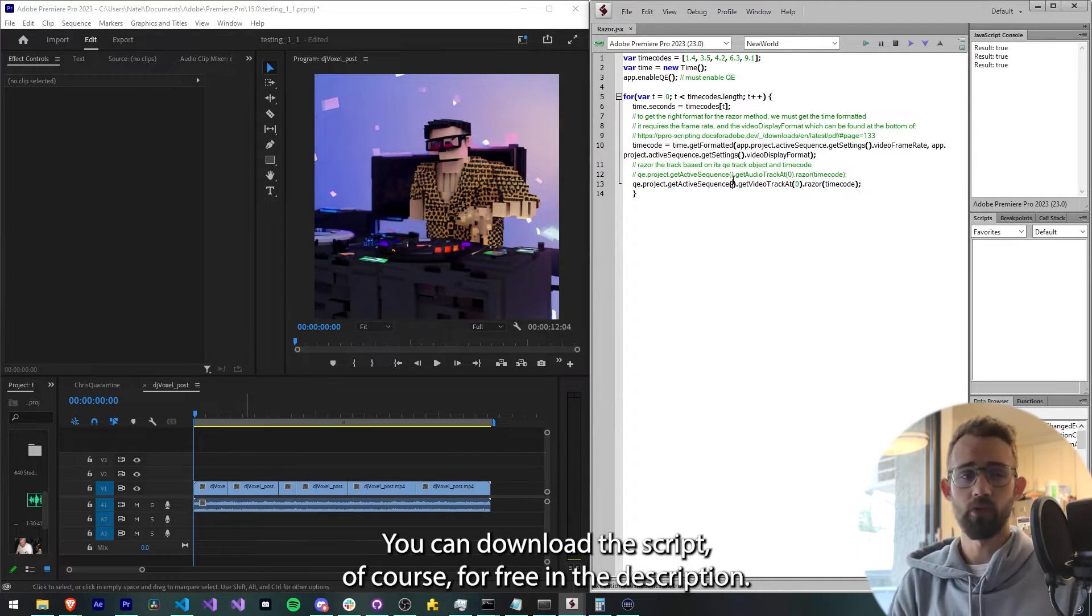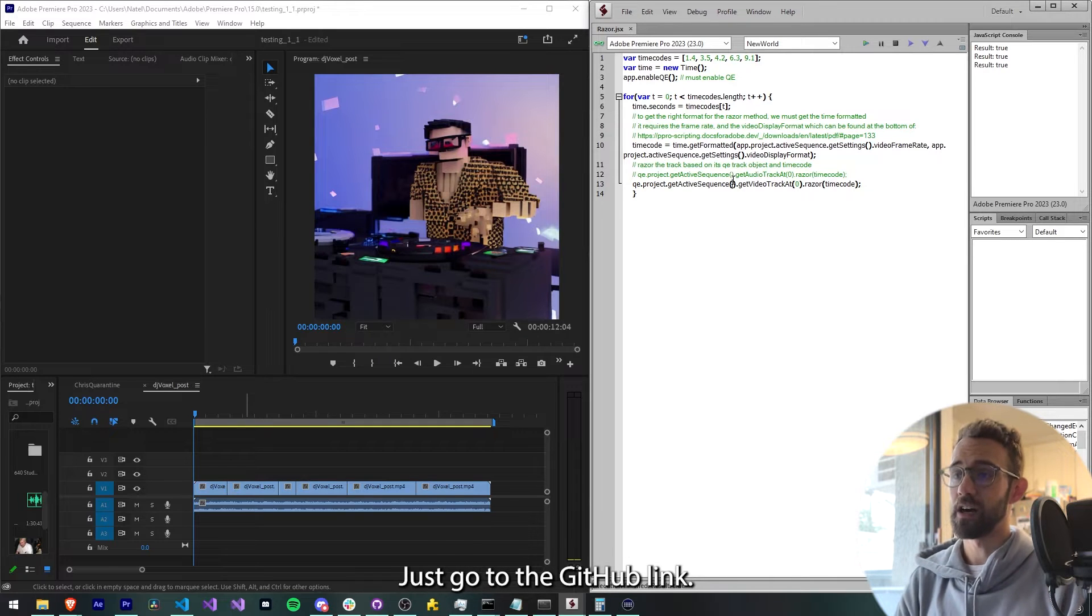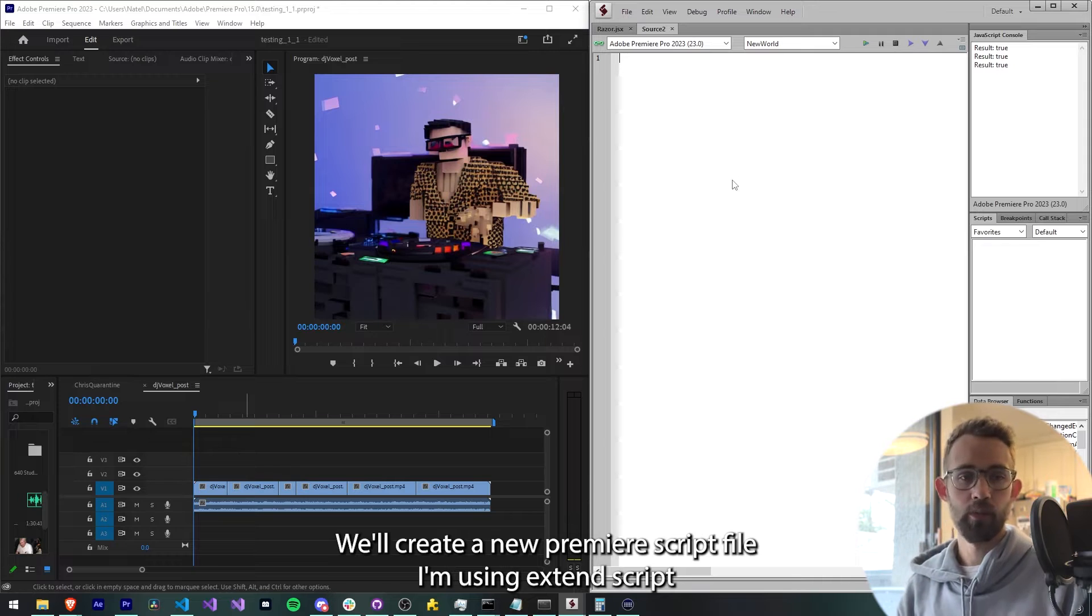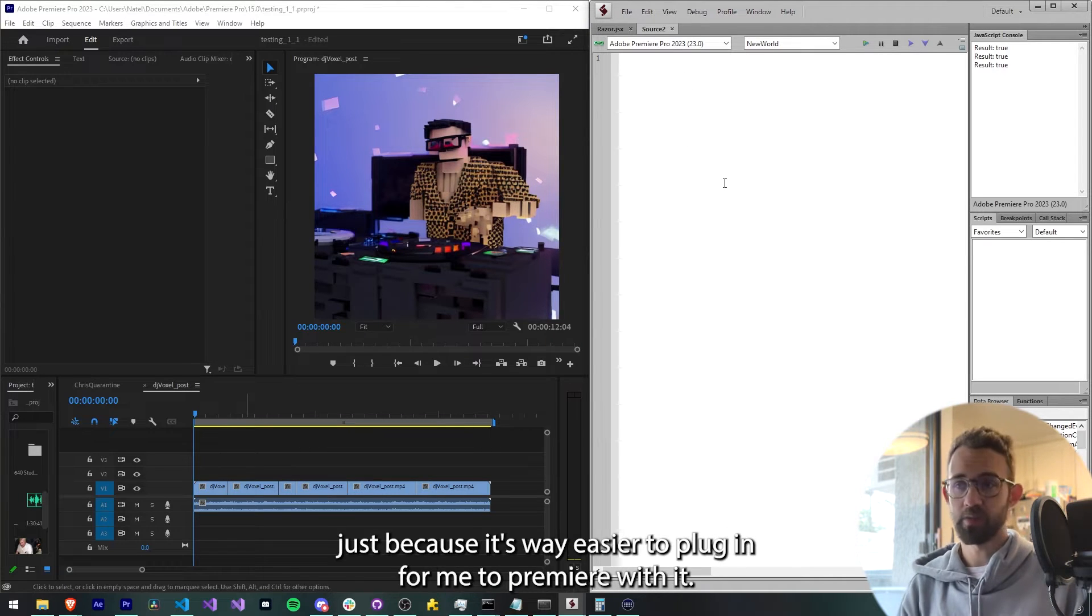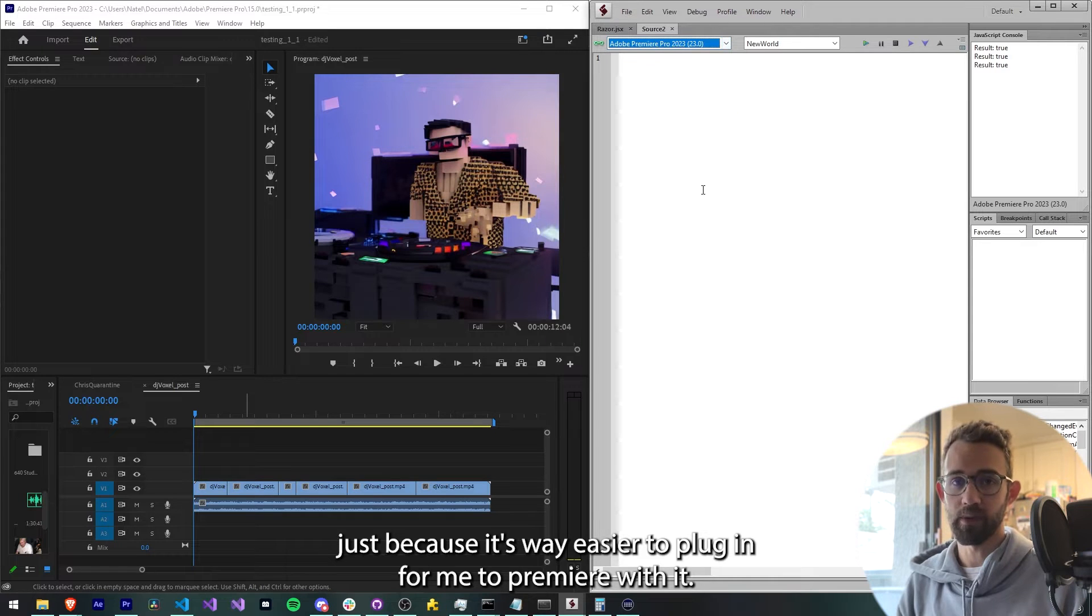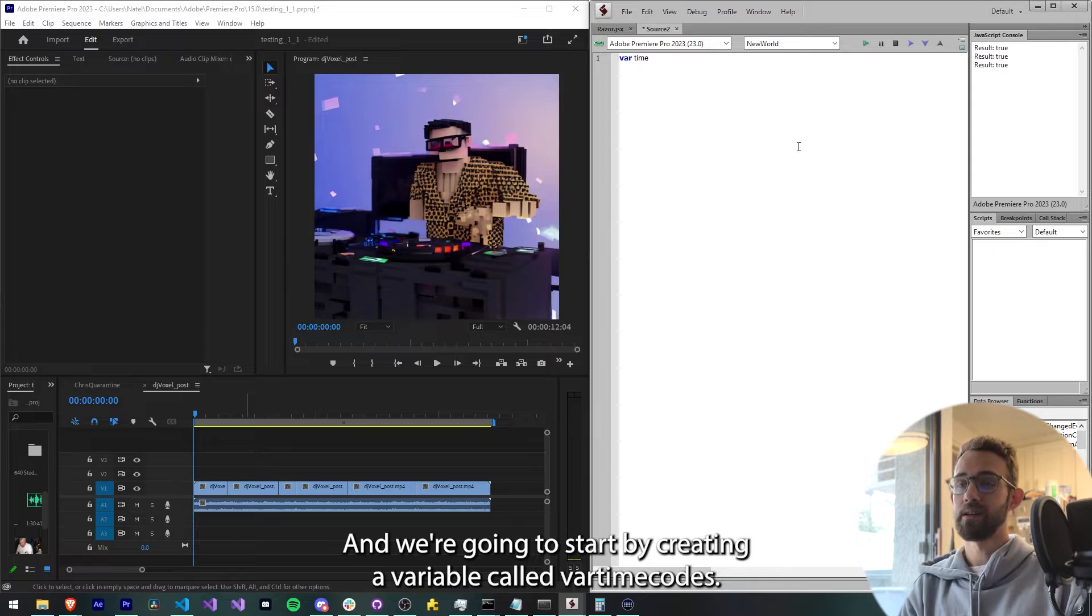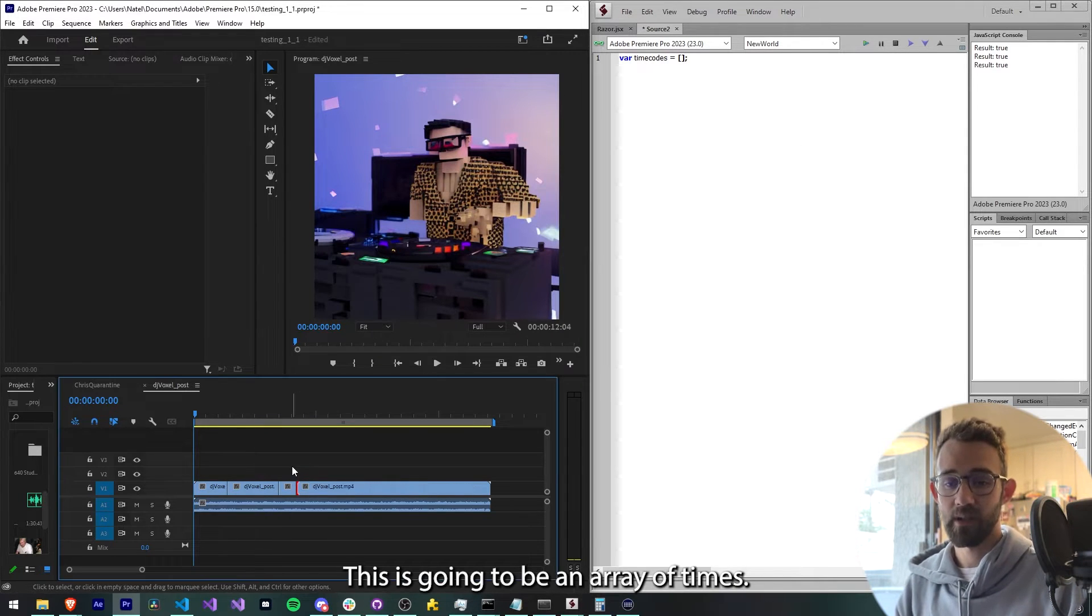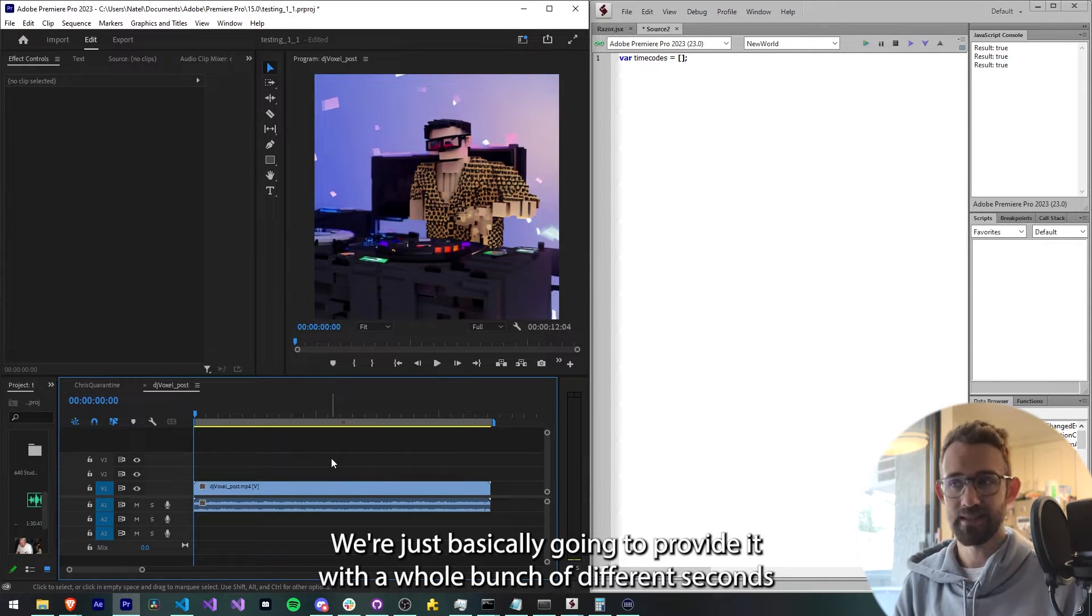You can download the script for free in the description, just go to the GitHub link, but we're going to go ahead and just write this from scratch. We'll create a new Premiere script file. I'm using ExtendScript just because it's way easier to plug in for me to Premiere with it, and we're going to start by creating a variable called our time codes. This is going to be an array of times. We're just basically going to provide it with a whole bunch of different seconds.